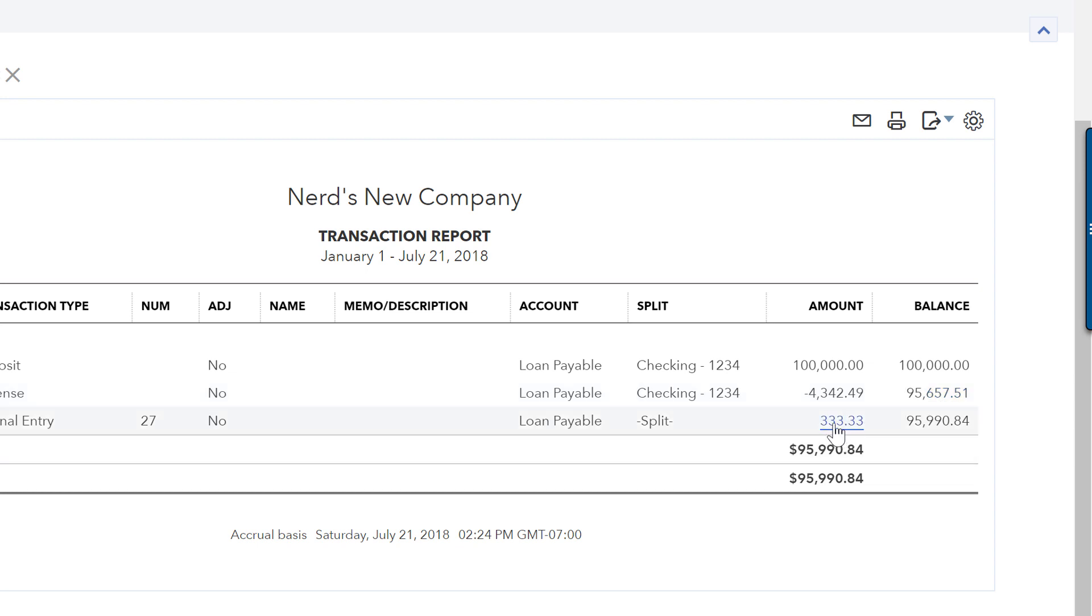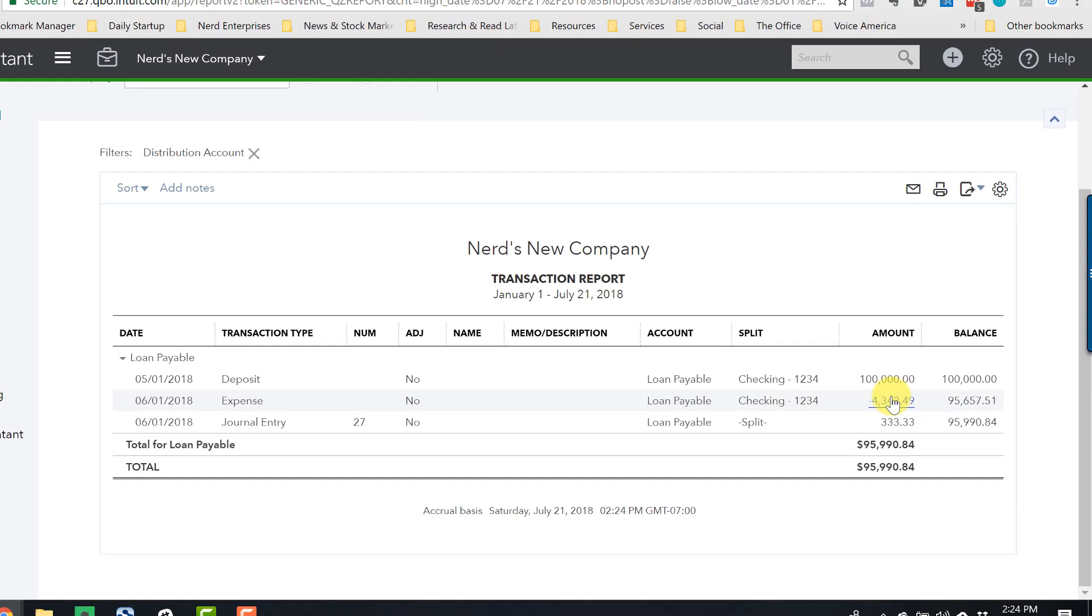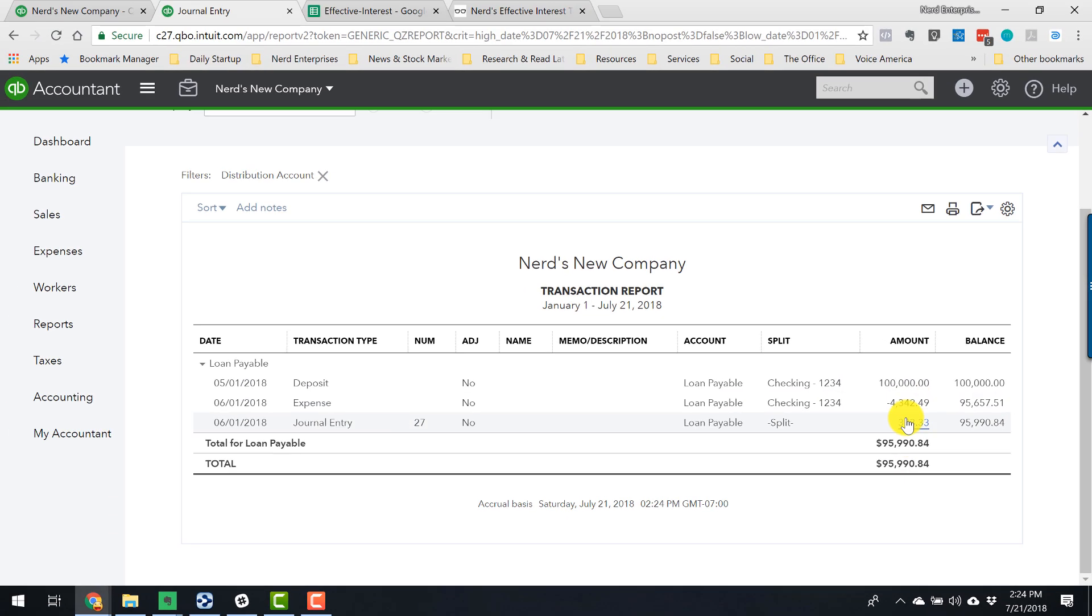Notice it's increasing the balance because by recording the full payment amount against the principal, we understated our liability and we also understated our interest expense. So this fixes that. This comes in and says, okay, we're going to increase the loan payable back to where it should be so that it only reflects the interest portion.